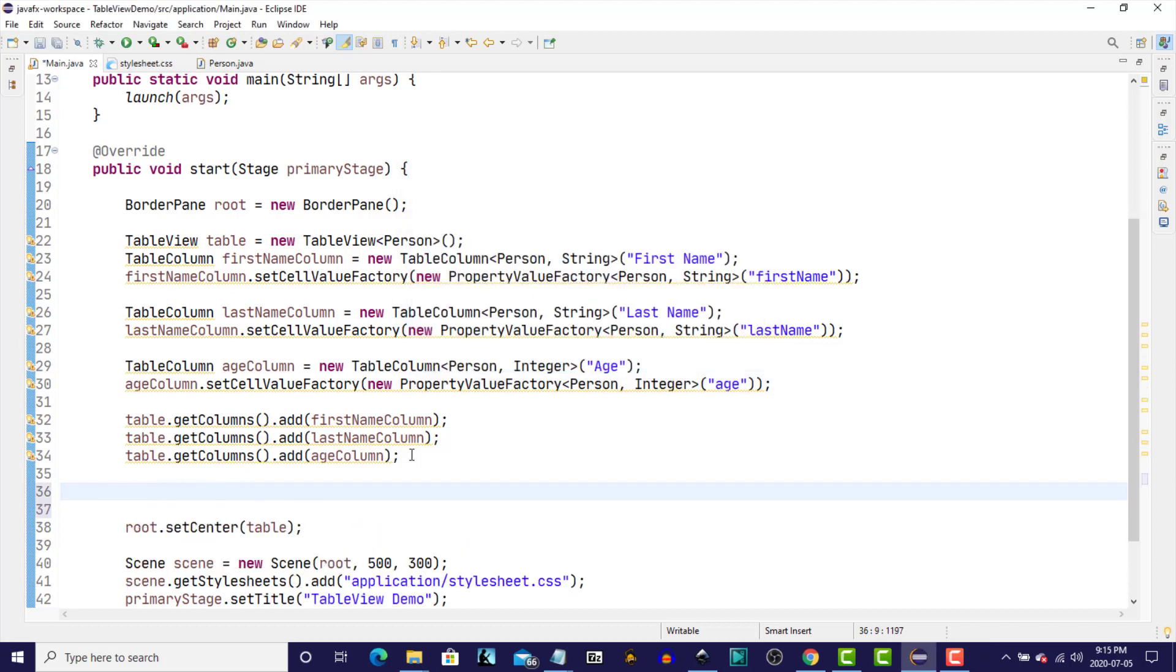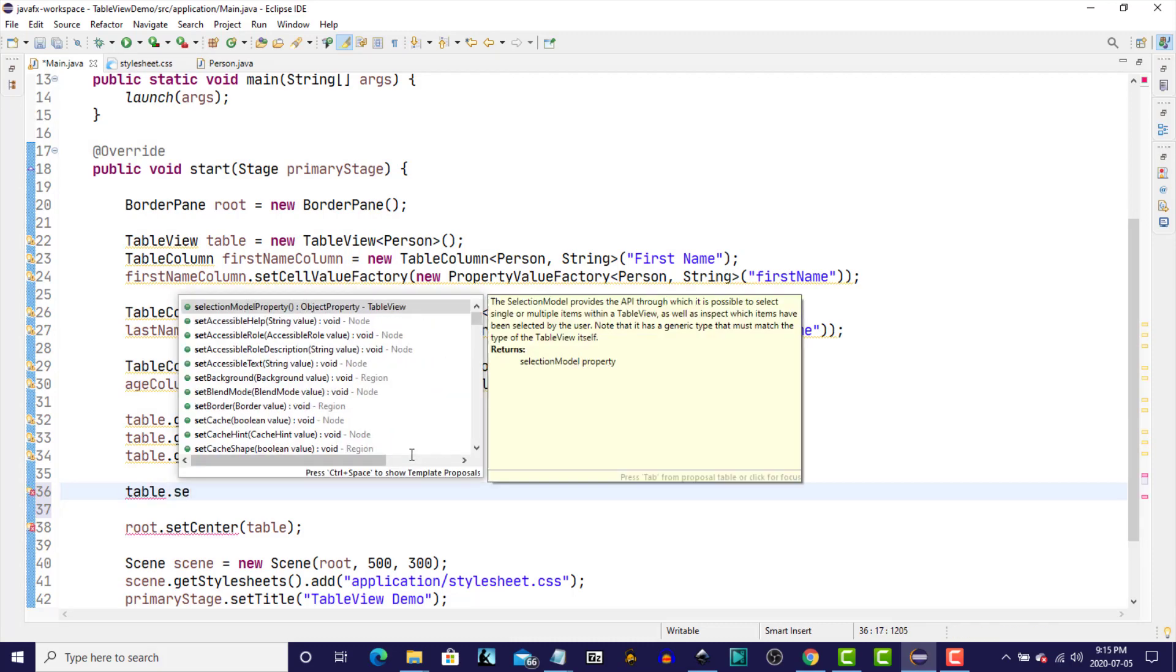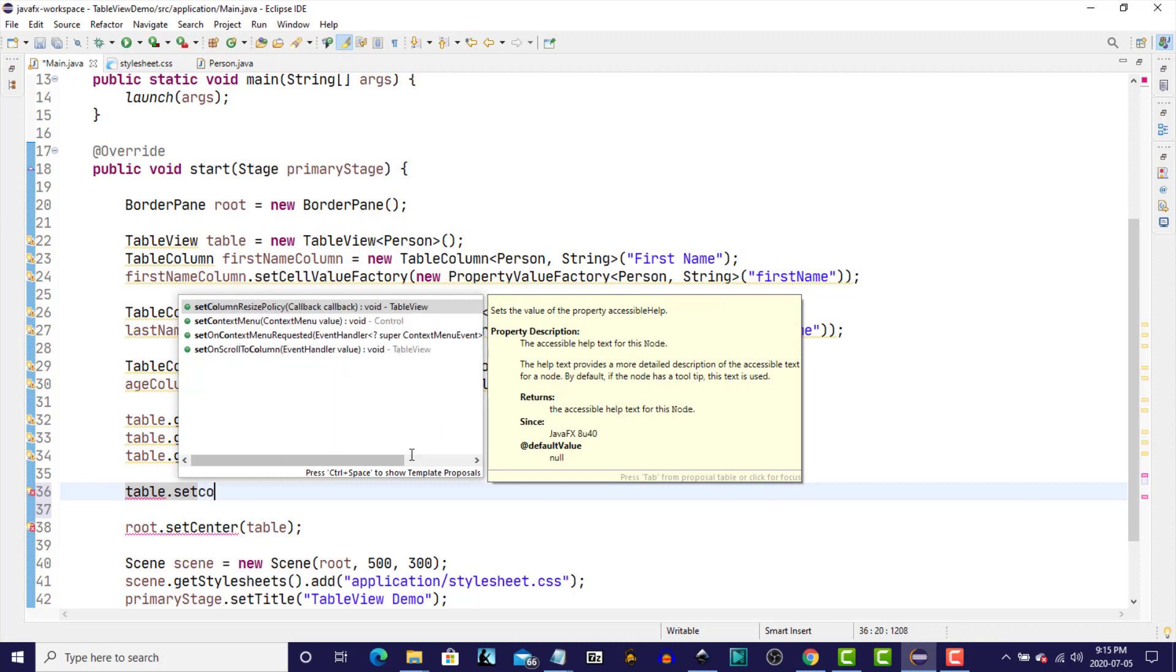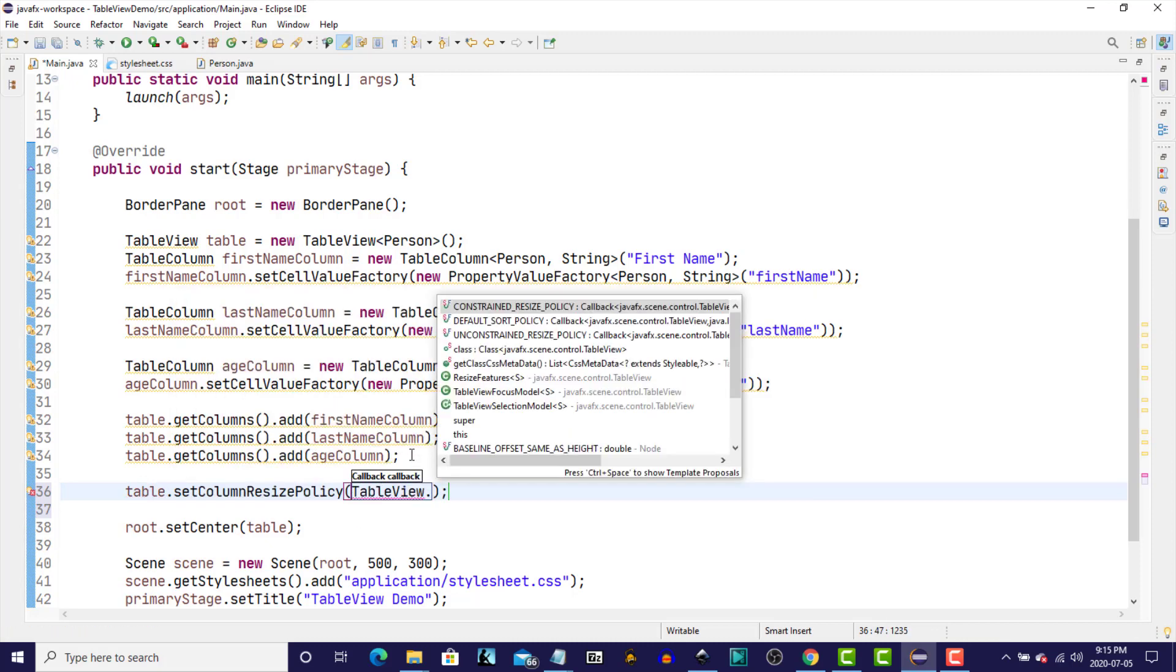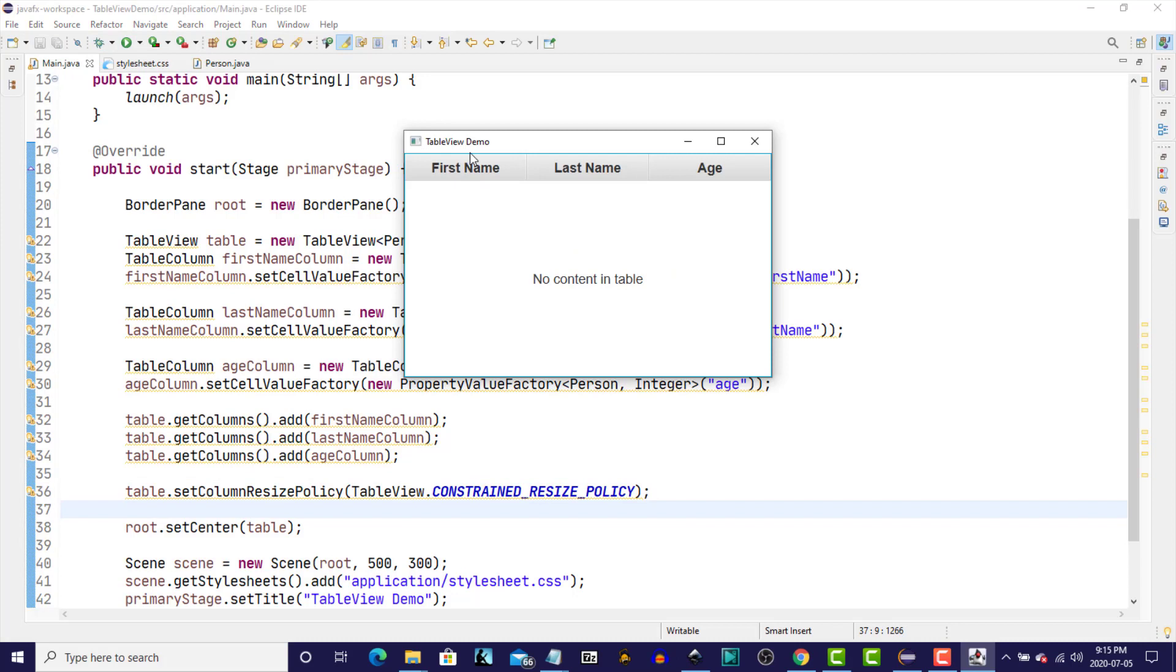So, to set the ResizePolicy, we use the instance variable, Table.setColumnResizePolicy, TableView.ConstrainedResizePolicy. Run it again, and there. So, now we have the columns have expanded. Each to, at this point, I believe, take up one-third of the available horizontal space.